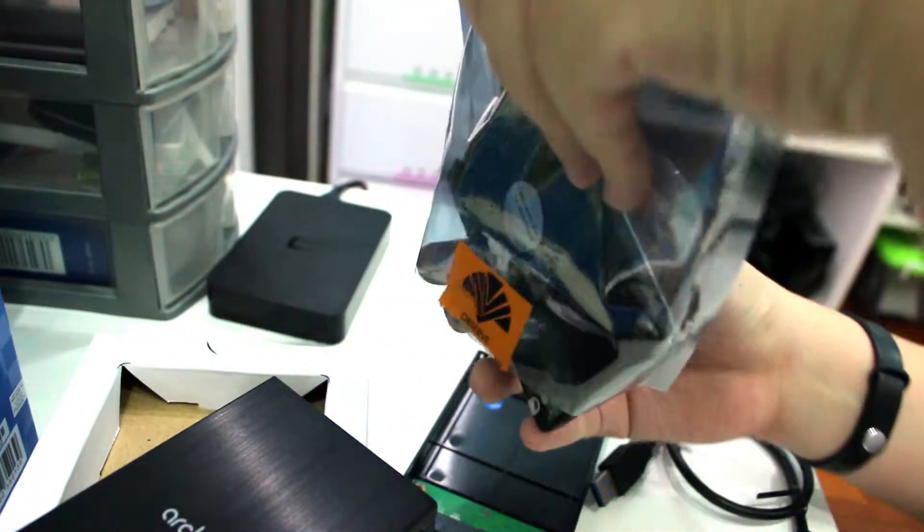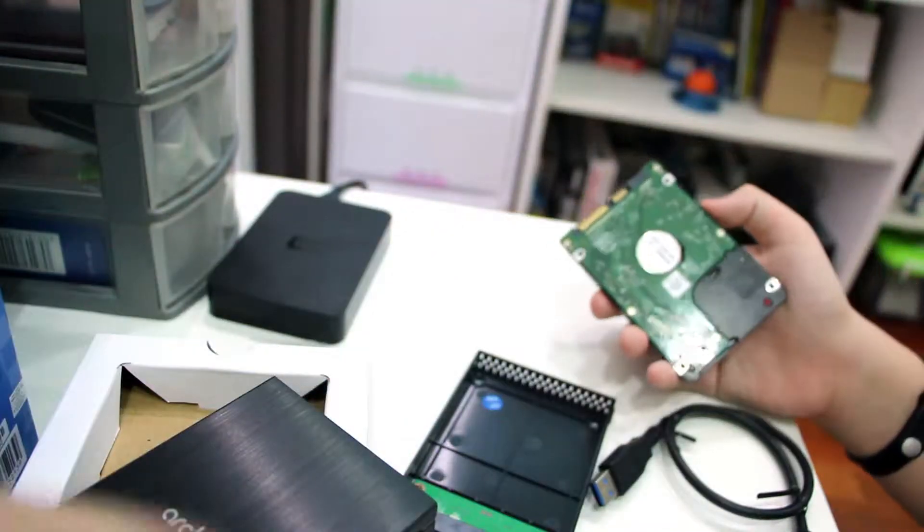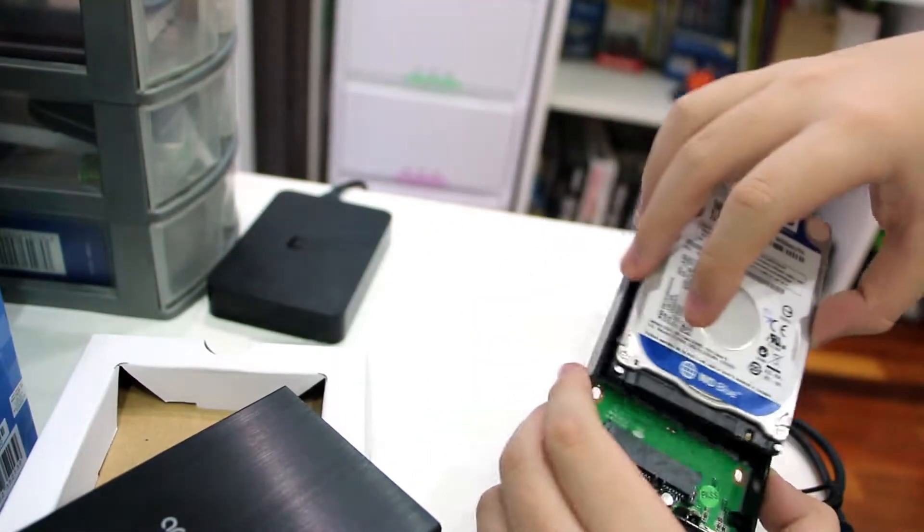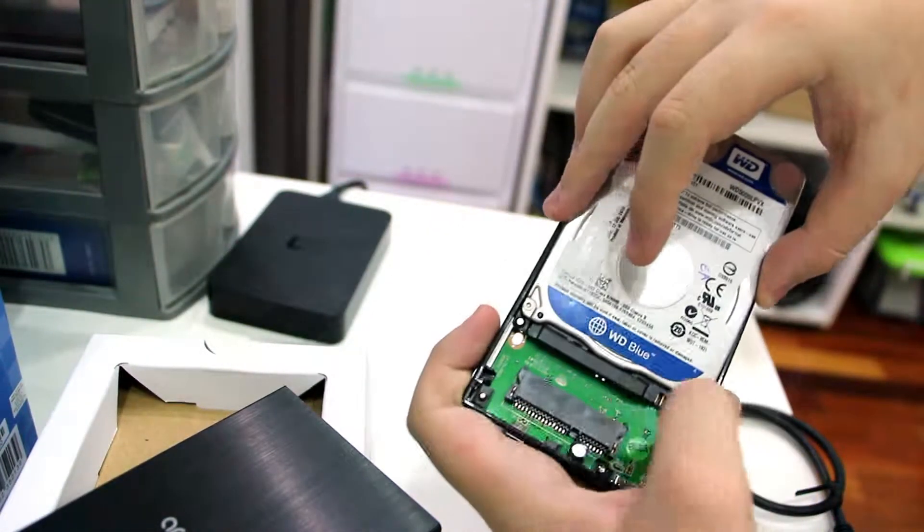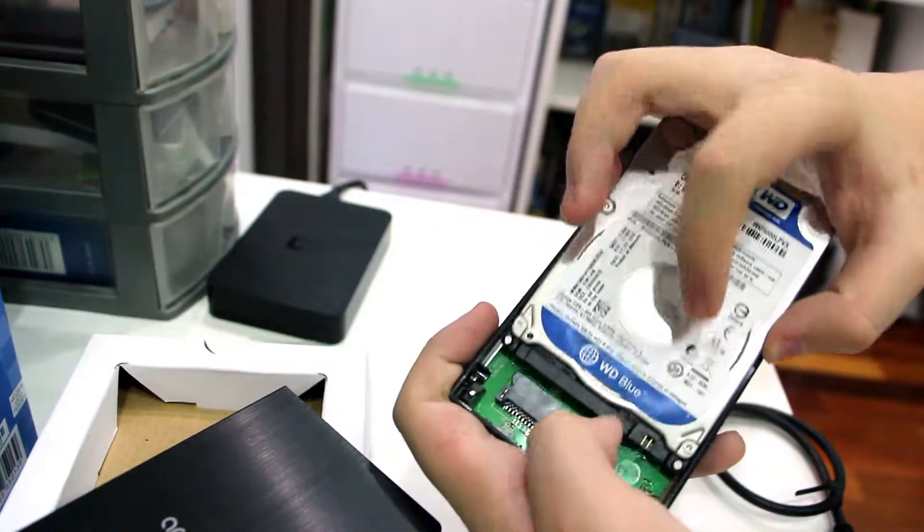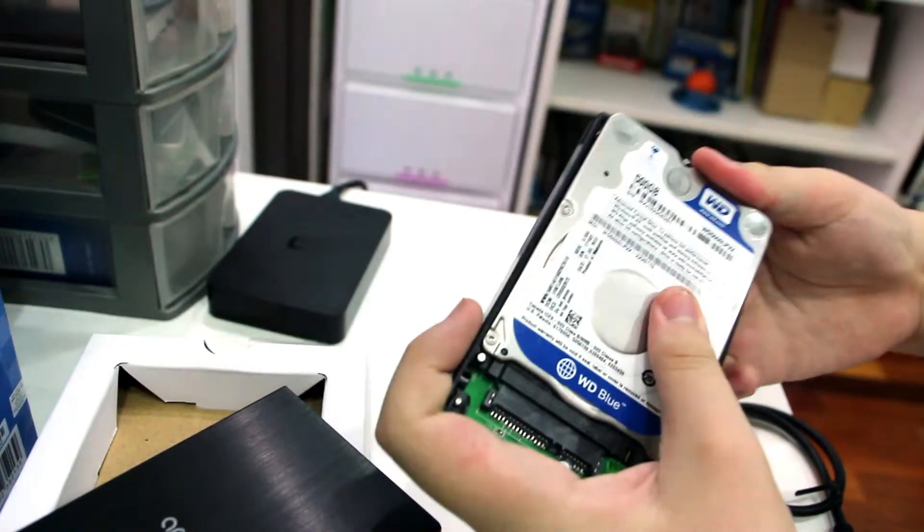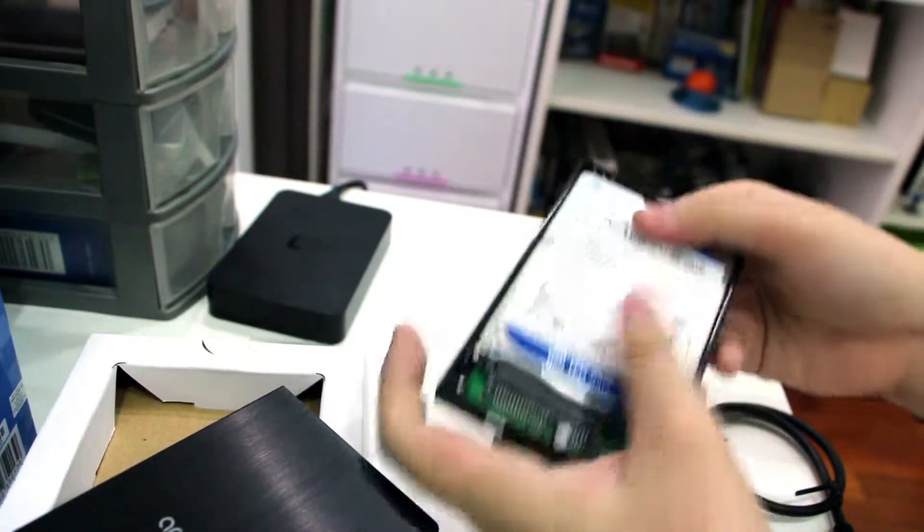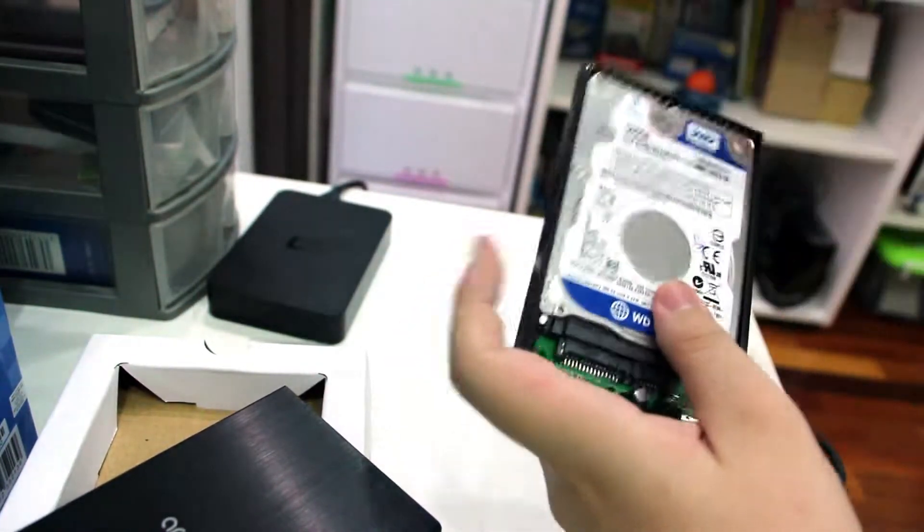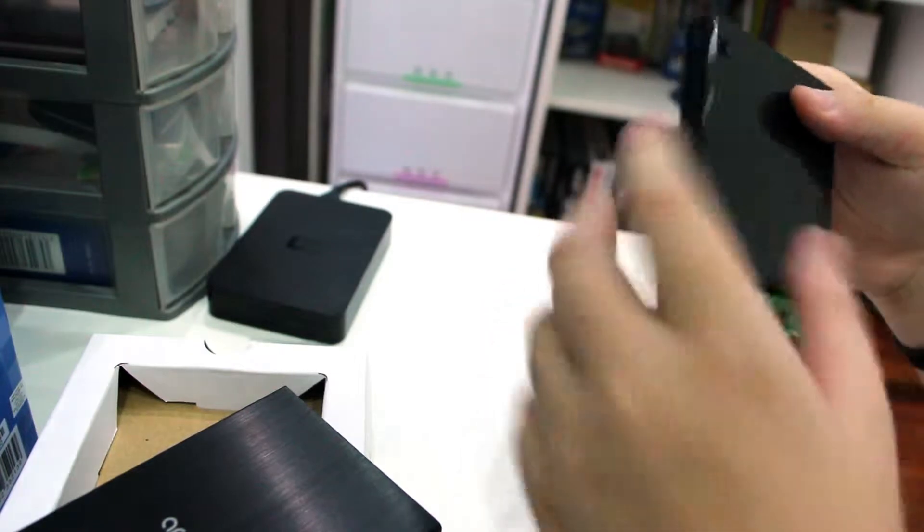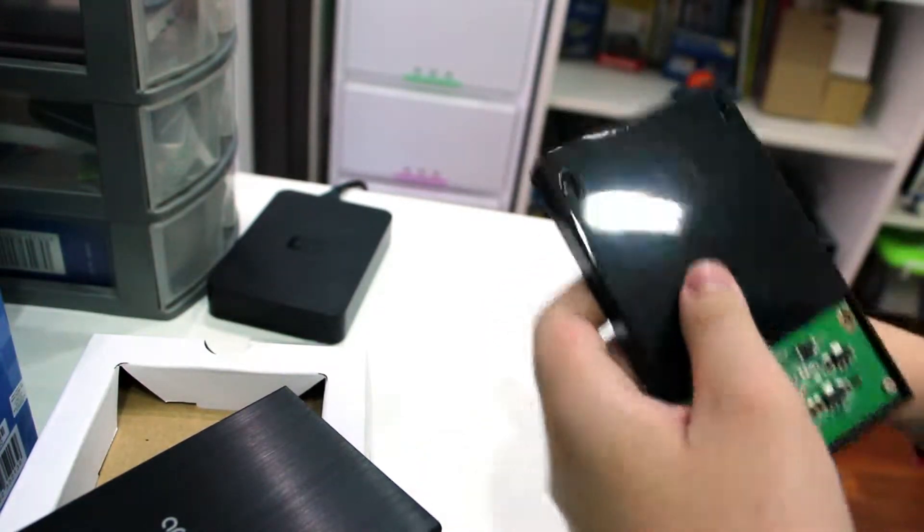Take your drive. Slot it in. There we go. It's inside the cradle, now we just need to screw it in.